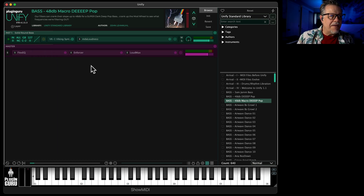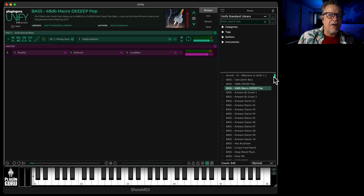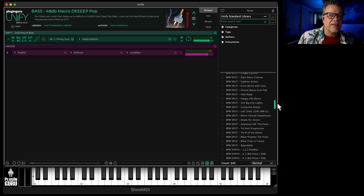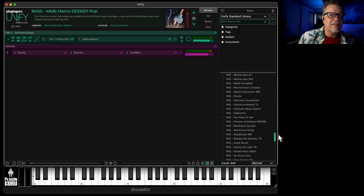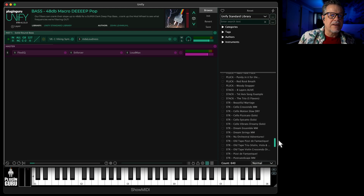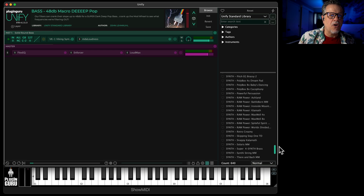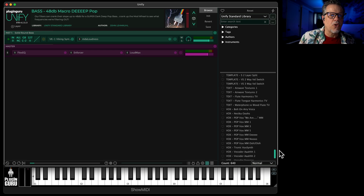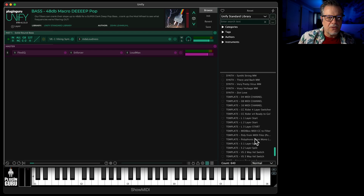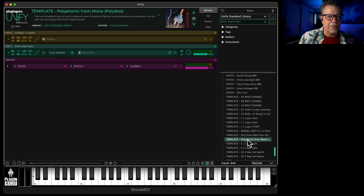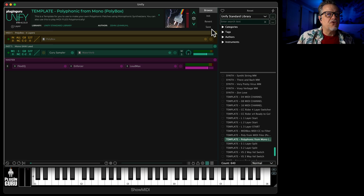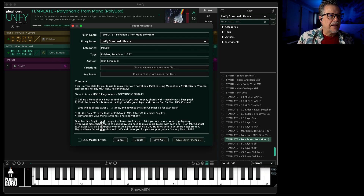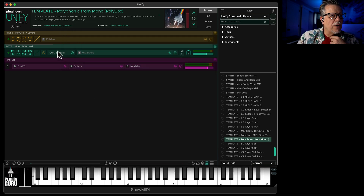So since we have that, let's do this. Way down the list when you get to the T's, you will see a whole bunch of tutorial templates. Here's the one we want: 'Polyphonic from Mono.' There are instructions here in step-by-step detail if you want to open up the save page and read them, but we can do it here as well.